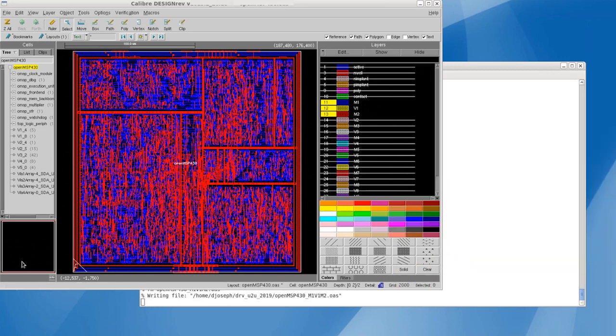Caliber Design Rev's FileMerge functionality can solve this problem for users without loading the full layout into memory, so they can create a smaller layout on any machine.